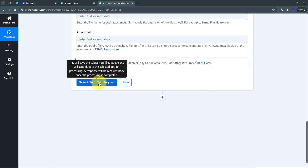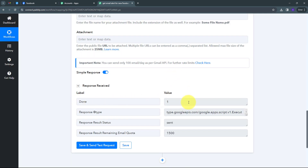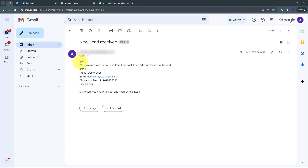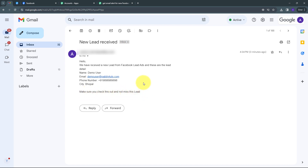Now I click Save and Send Test Request. I have received a positive response, meaning I have automatically sent an alert email about a new Facebook lead. To verify, I go to my Gmail account and I can see I have received a new email. The subject is New Lead Received. The email content reads: 'Hello, we have received a new lead from Facebook lead ads and these are the lead details' — name: Demo User, email: DemoUser@redpablitudes.com, the phone number, and city: Bhopal. The email ends with 'Make sure you check this out and not miss this lead.'